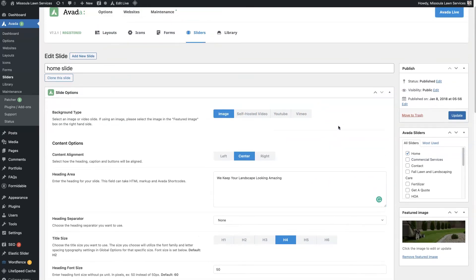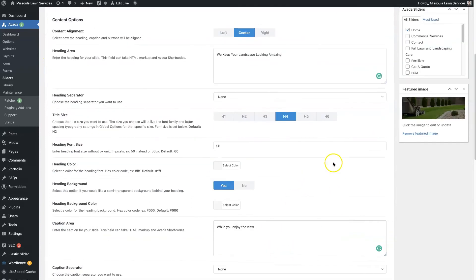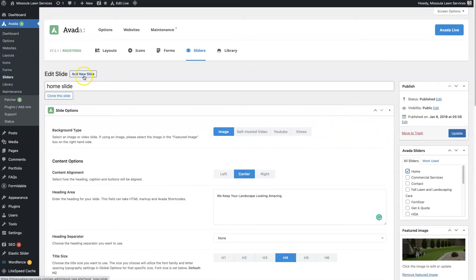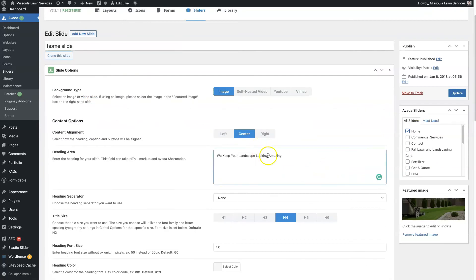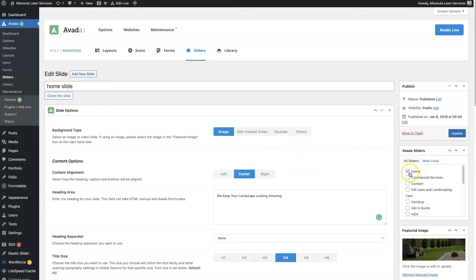The thing that throws most people off is you have to take this slide — see how it says 'edit slide' here — and actually connect it to the slider. That's how you can add multiple slides to one slider. So we have the home slider here, we click this, click update, and that'll add it to the home slider. Then we could add another slide with different text, a different image, a different link with the button, and also add that to the homepage slider. Then you'd want to click update.